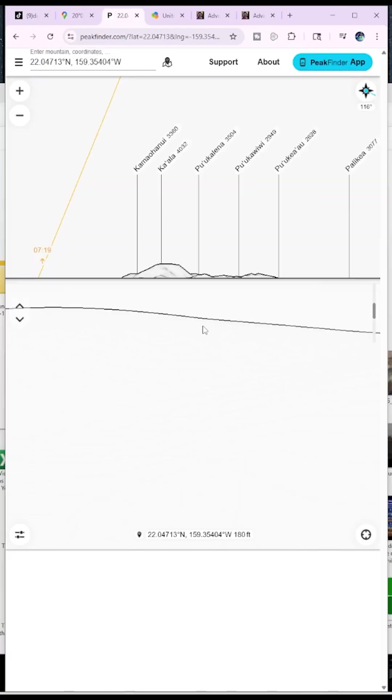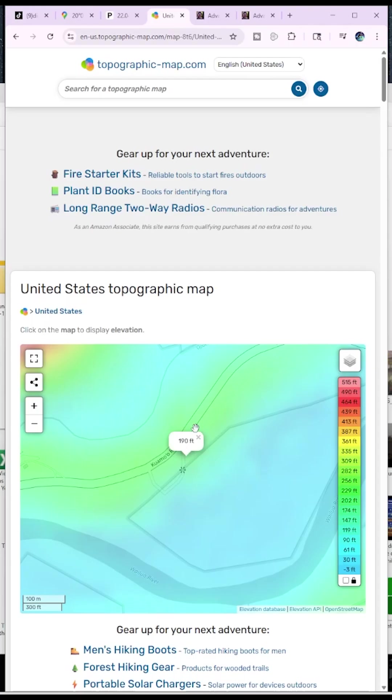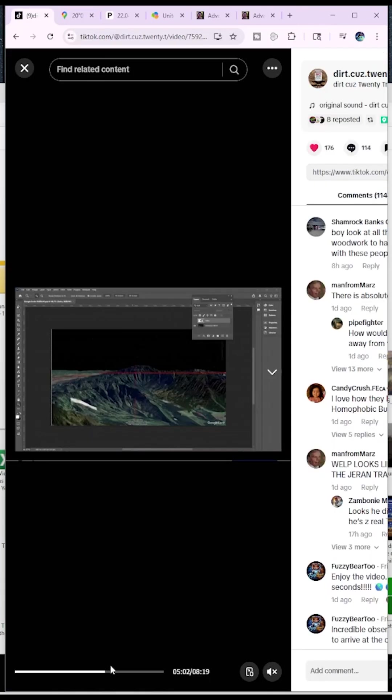Now we can go into Peak Finder and put the pin where it showed he was. This is as close as I can get without exactly knowing the GPS coordinates. But you can see it matches what he shows. It does give us an elevation of 180 feet. Topographical maps give us like 189, 190, stuff like that. So we're just going to split the difference and call it 185 while we test this claim.